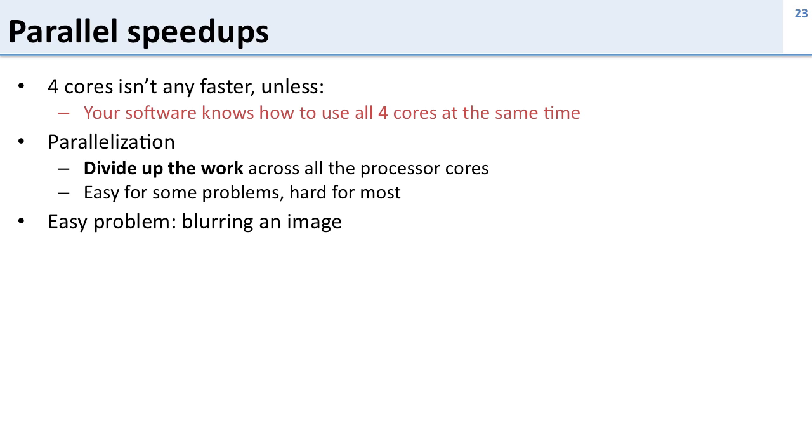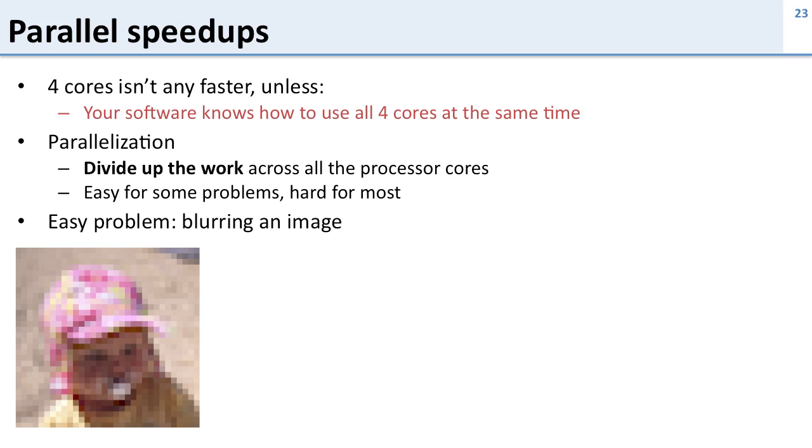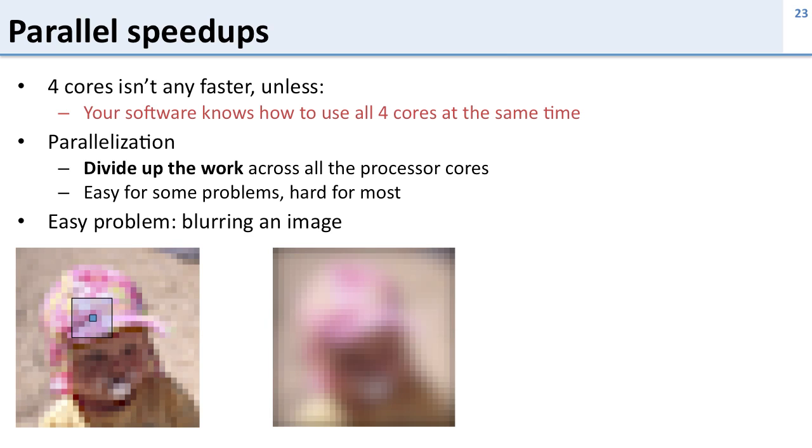Let's take a look at an easy problem. So we're going to blur an image. Here's our input image and what we want to do is blur it. So for each pixel in the input image we're going to look around that pixel and we're going to average all the colors and that average color is going to be the result in the blurred image.